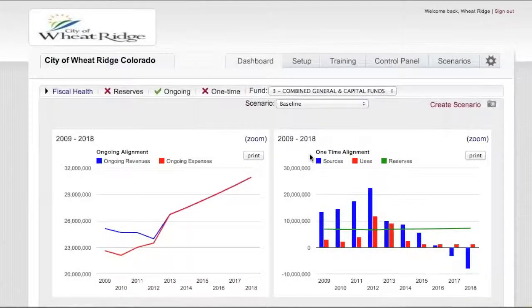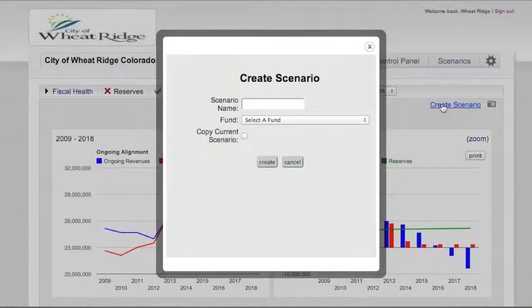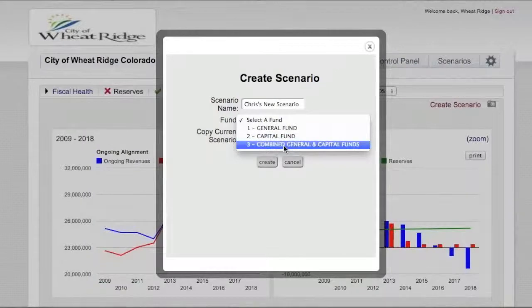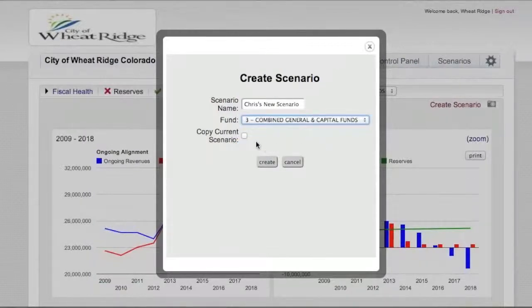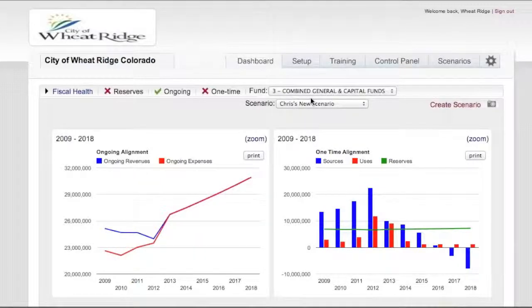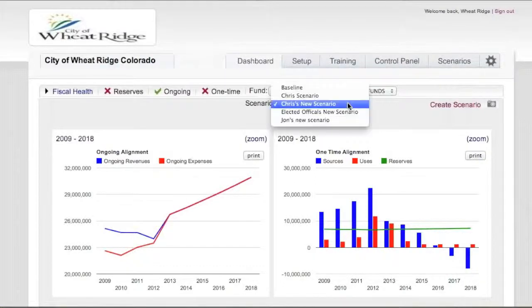As we get into these different scenarios, another part of the online modeling that was really important to us was the ability for different users to create scenarios, explore their what-ifs, and also build on the baseline data — the most up-to-date and accurate data that we have. If I was going to create Chris's new scenario and apply it to our combined picture of the general fund and the capital fund in Wheat Ridge's case, I can copy from the baseline, create the new scenario, and now I'm working in a unique what-if scenario planning situation where every new project I add and every change in assumption does not pollute the baseline data — this is saved as my scenario.